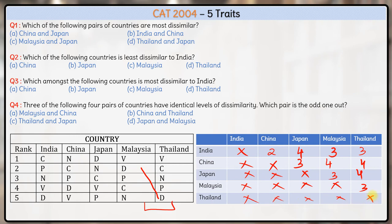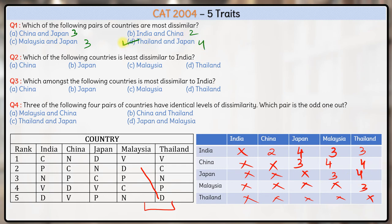So we have calculated dissimilarity between all the countries. Now let's look at the questions. Which of the following pair of countries are most dissimilar? For China and Japan, the dissimilarity is three. For India and China, it is two. Malaysia and Japan, the dissimilarity is three. Thailand and Japan, the dissimilarity is four. So out of the options given, the most dissimilar countries are Thailand and Japan.